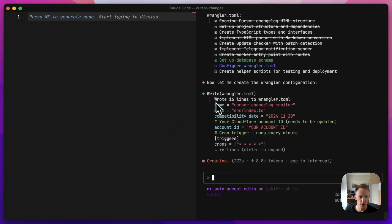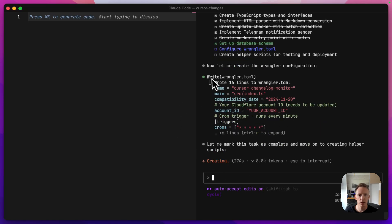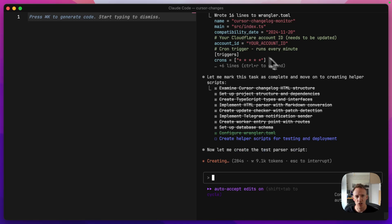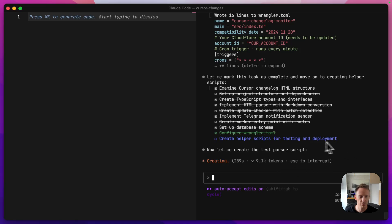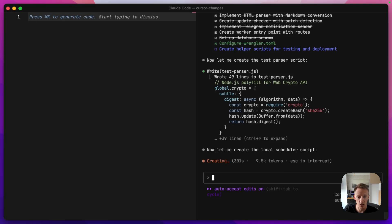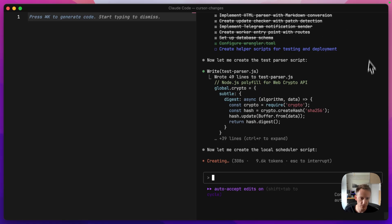So now it's setting up Wrangler, which is a file that, I don't even know what Wrangler does. I assume it's something to do with just like setting up the connection from the worker to my Cloudflare account. I haven't got a clue. That's going to do a test parsing script. Which I assume means we can test locally and do a quick call to the changelog URL from Cursor just to make sure that we're getting the right information before we start saving things to the D1 database.